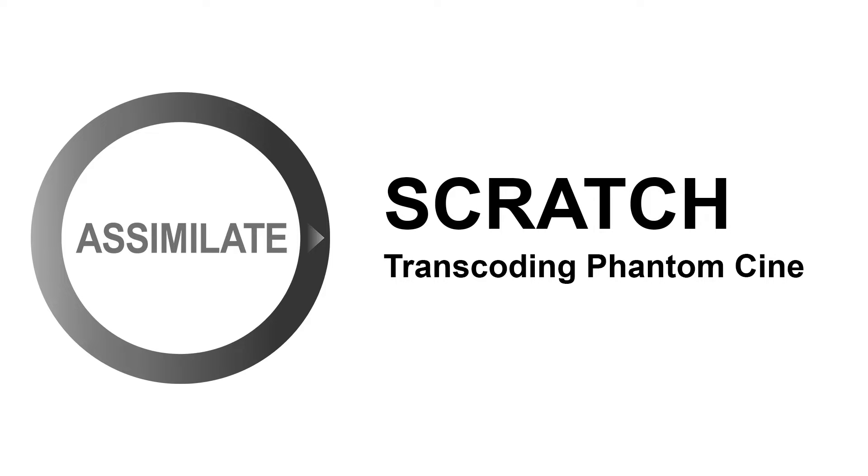Hi there, and welcome to a new tutorial on Scratch and DitPack+. In this video we'll be talking about handling Phantom Cine footage, and why Scratch is the best solution on the market right now for this kind of footage.